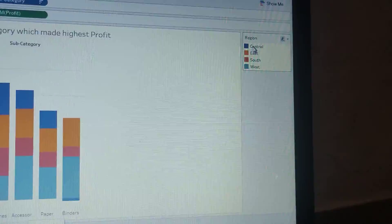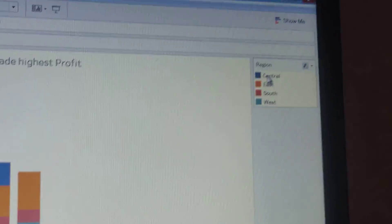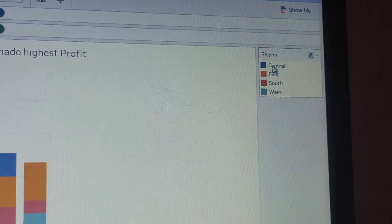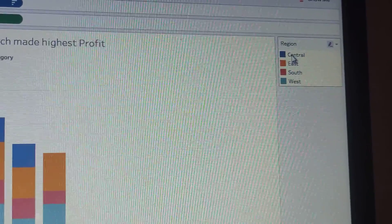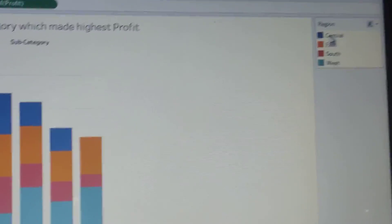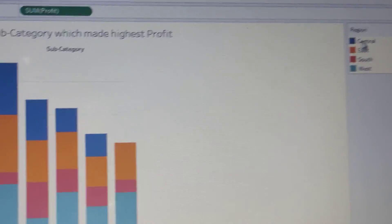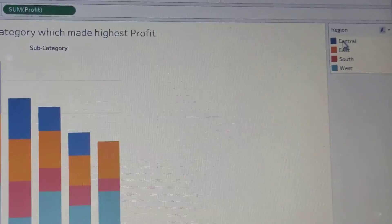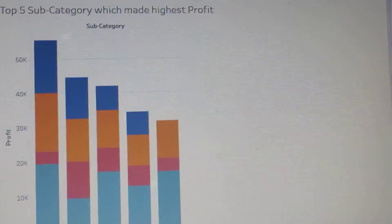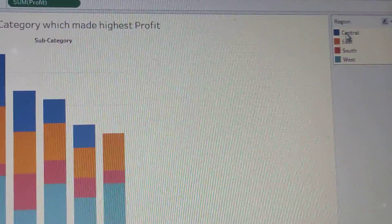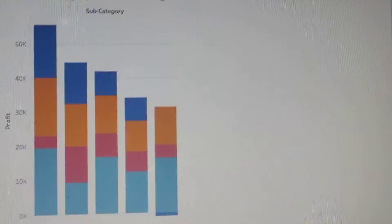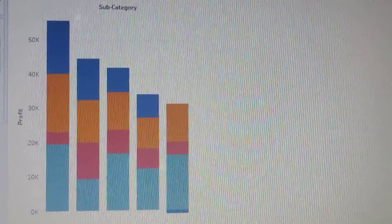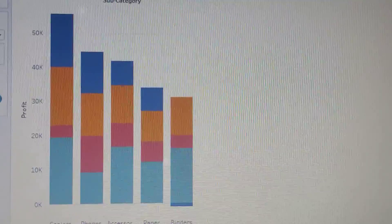You can see Central, East, South, West. Blue color is representing the Central, orange one is representing the East, and red one is South, and the sky blue is for West region.